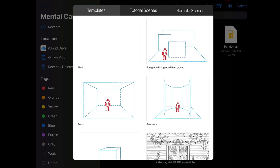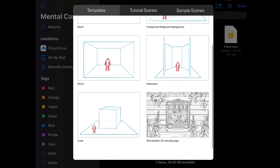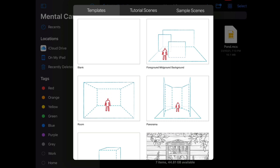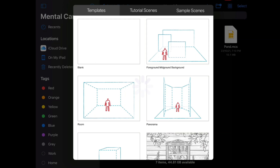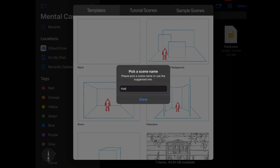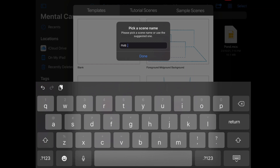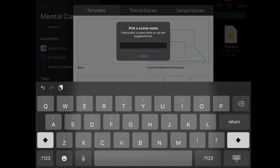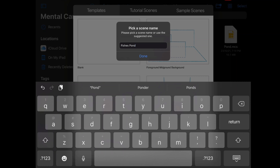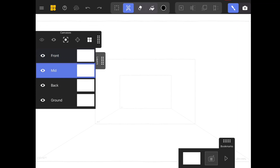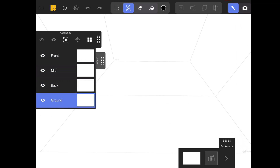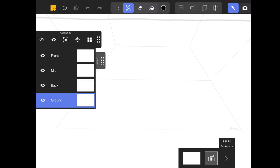For now, I will be selecting a foreground, mid-ground, background scene — that's the second option. Since I will be creating a layer-by-layer scene, I have selected this. You can name your scene however you want. I will be naming it 'Fish Spawn.' Now our scene is created, and you can see the front, mid, and back ground layers. If you click on each of them, it will show you the perspective of how it will be displayed.